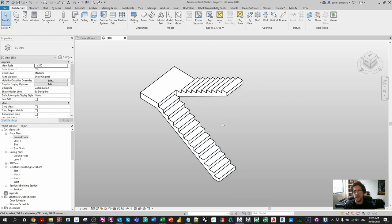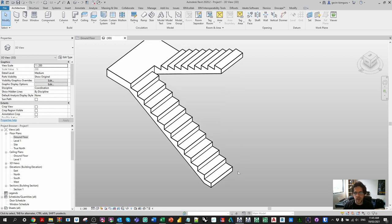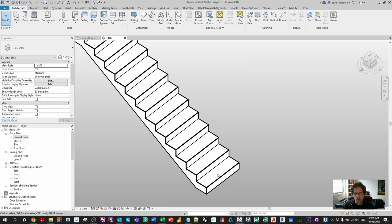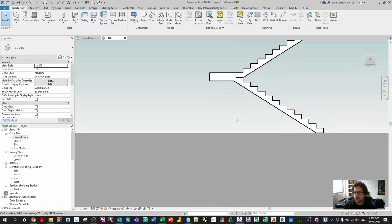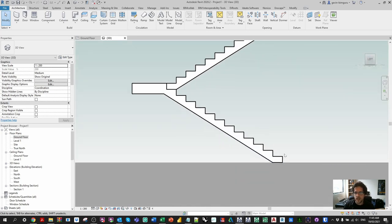What we're trying to do is lay contrast nosing strips on each tread. I could go and make a little family and place it manually on every single tread, but what a pain that would be. And the problem is if the stair itself changes, we're going to have to go and adjust all those elements manually — unless we place them on the work plane of each tread, which again is a lot of work.